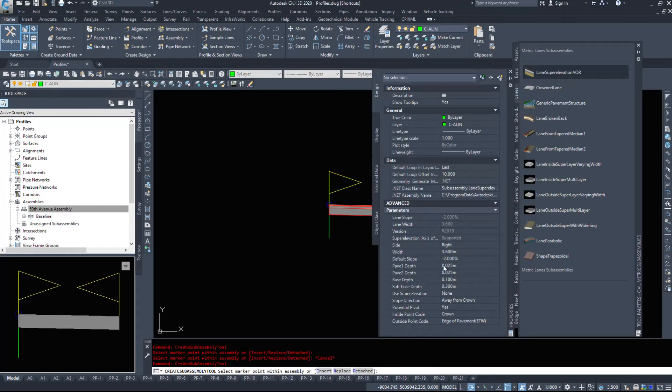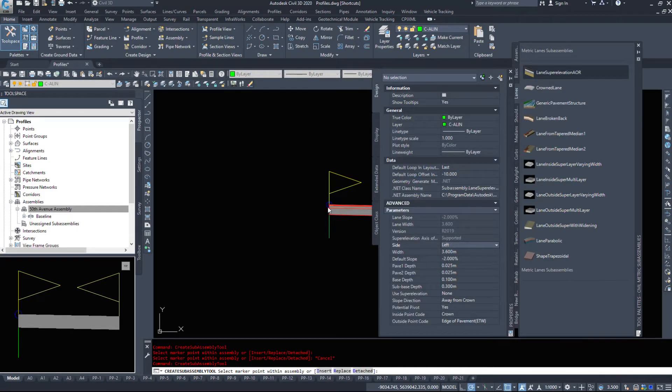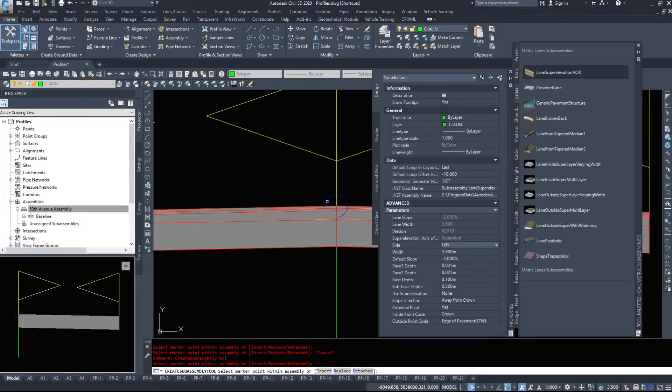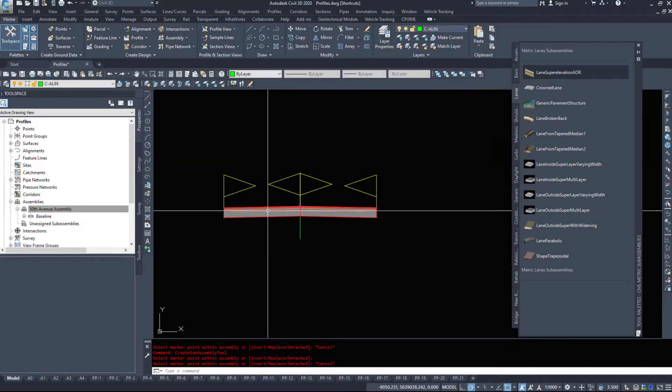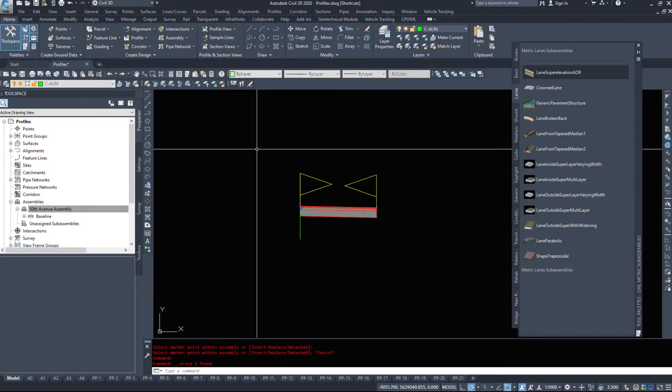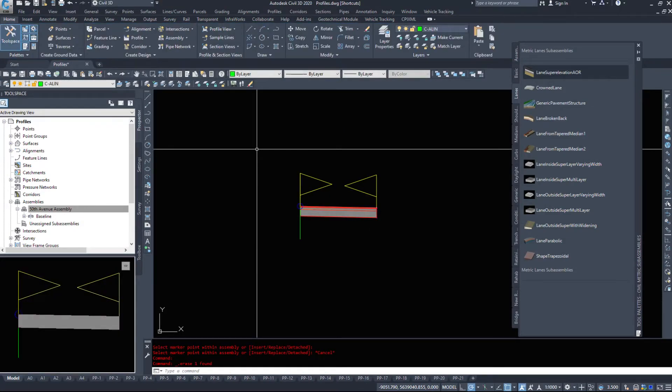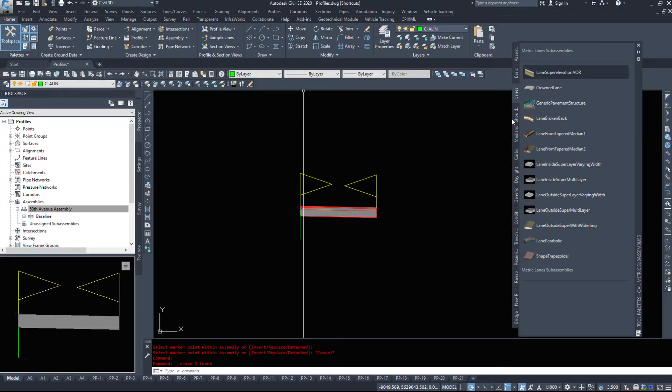If I click lane super elevation again, I can fly this to the left side. Although I'm going to delete that for now because I build one half and then copy and paste it over.